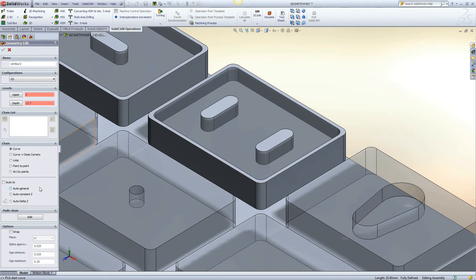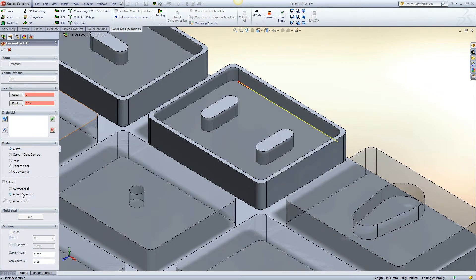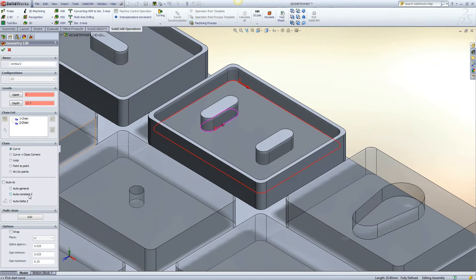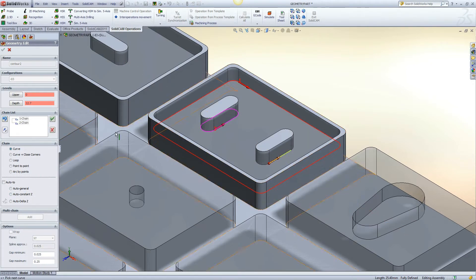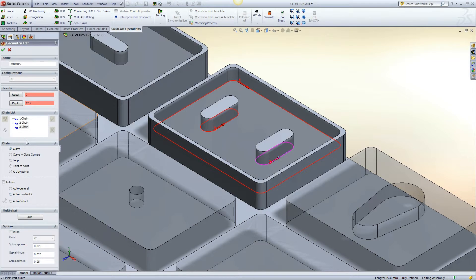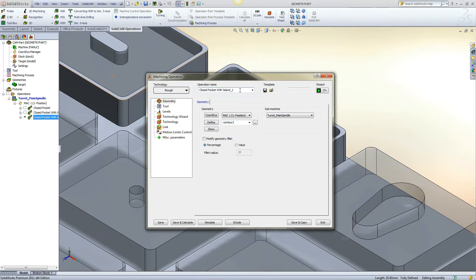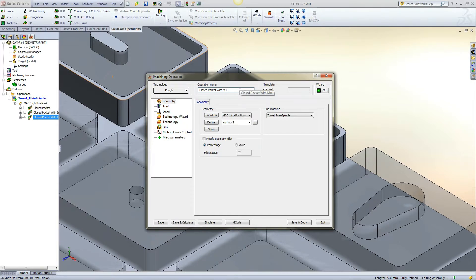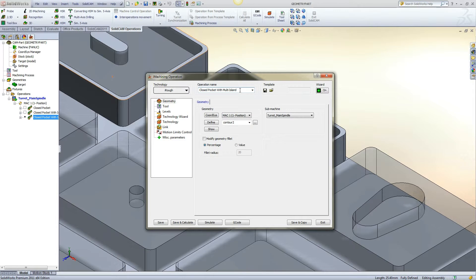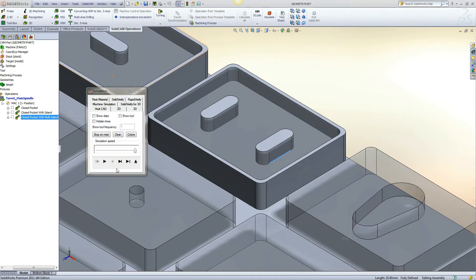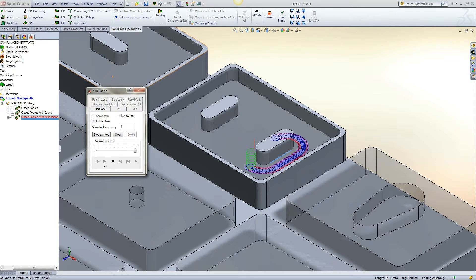This example is of a closed pocket with multiple islands. There are two islands in this example, but an unlimited number of islands can be defined. Each island is separated when encountered.